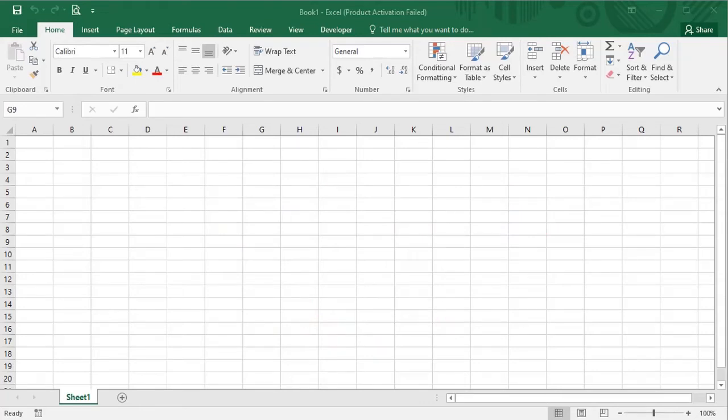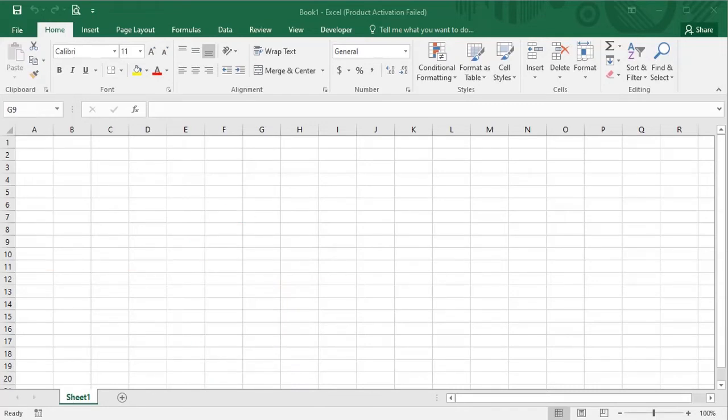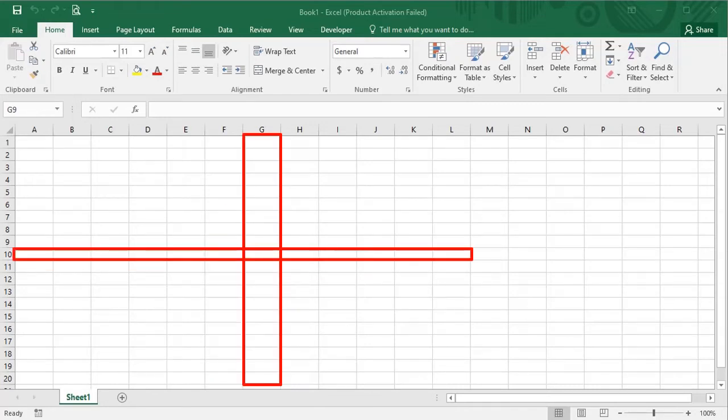Similarly, this selected area is called a column and this selected area is called a row. The intersection of row and column is called a cell.